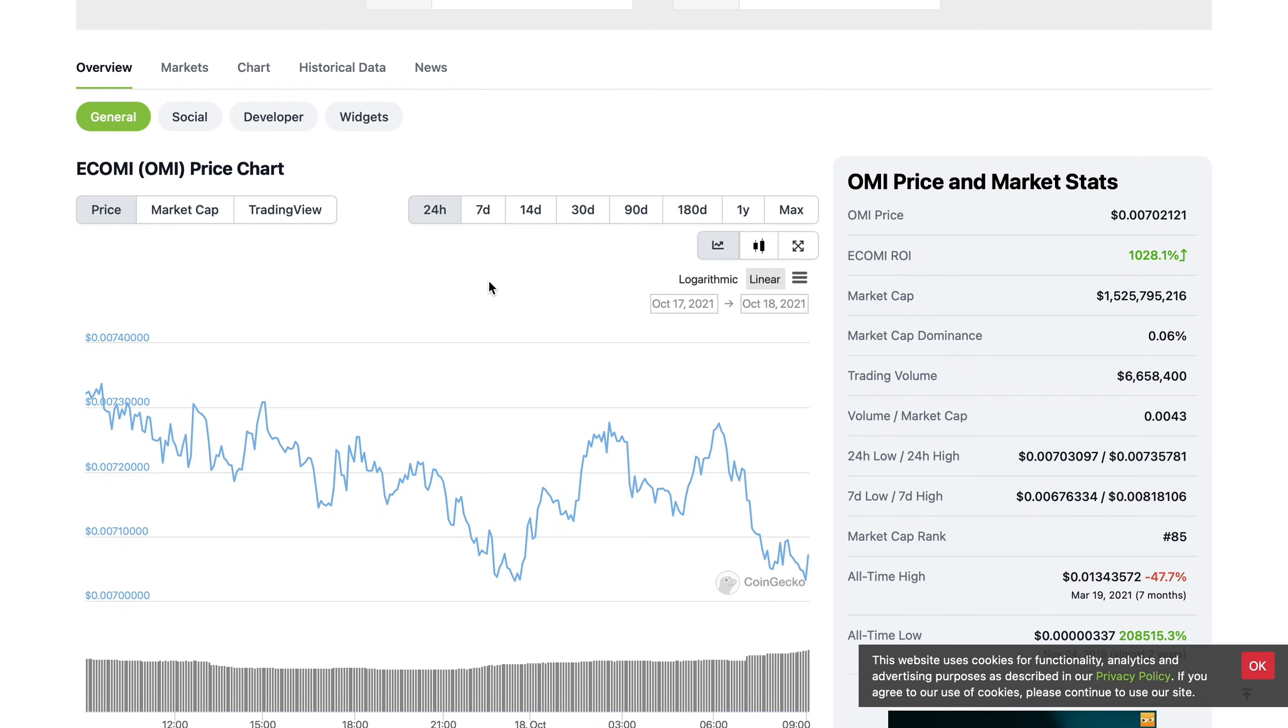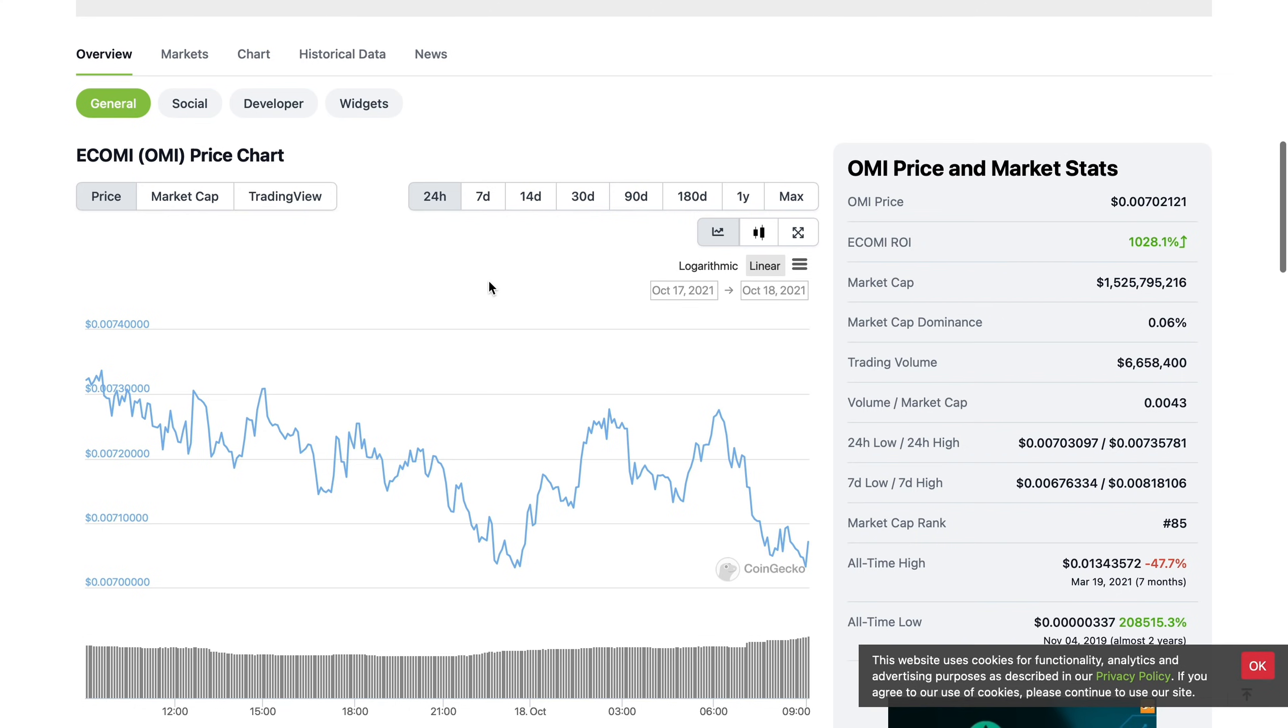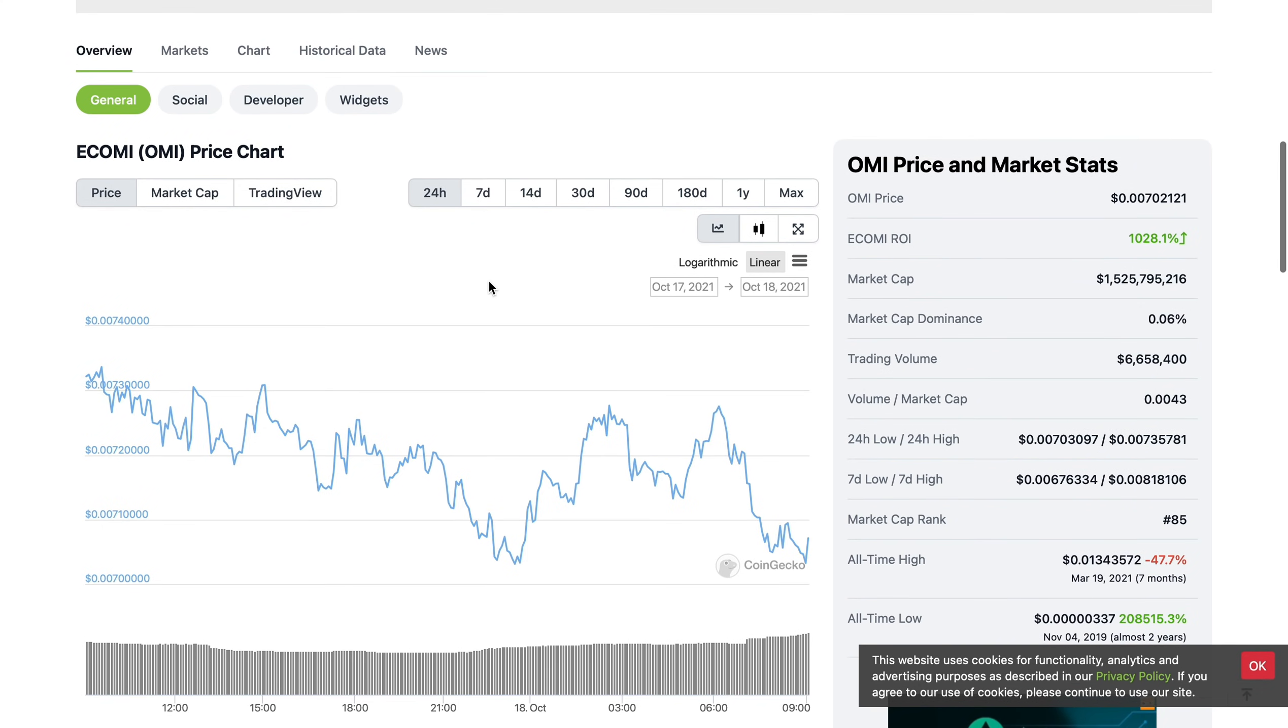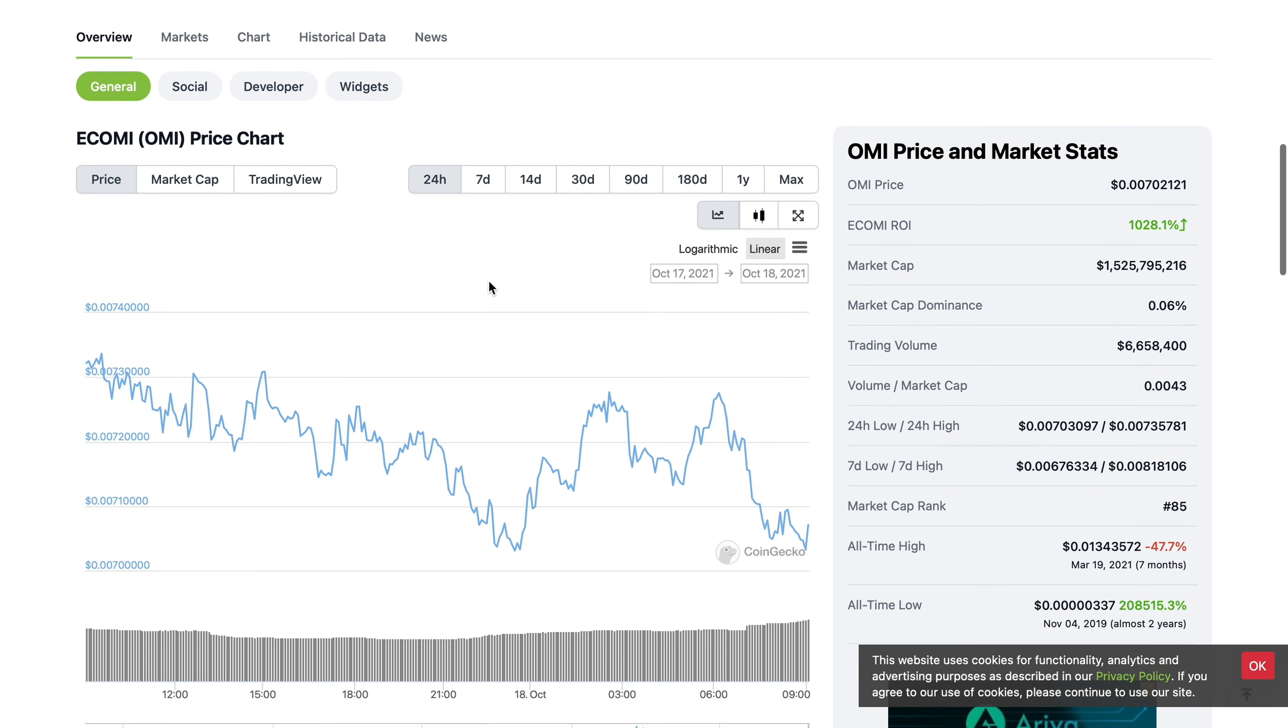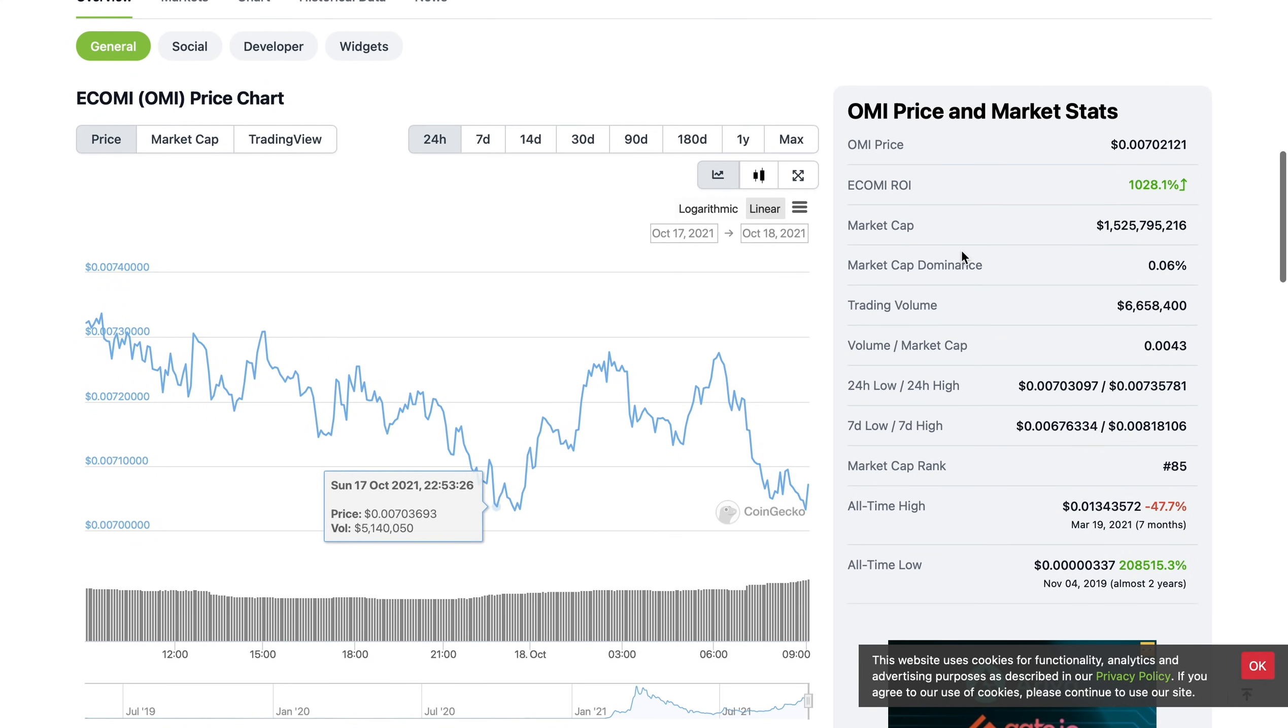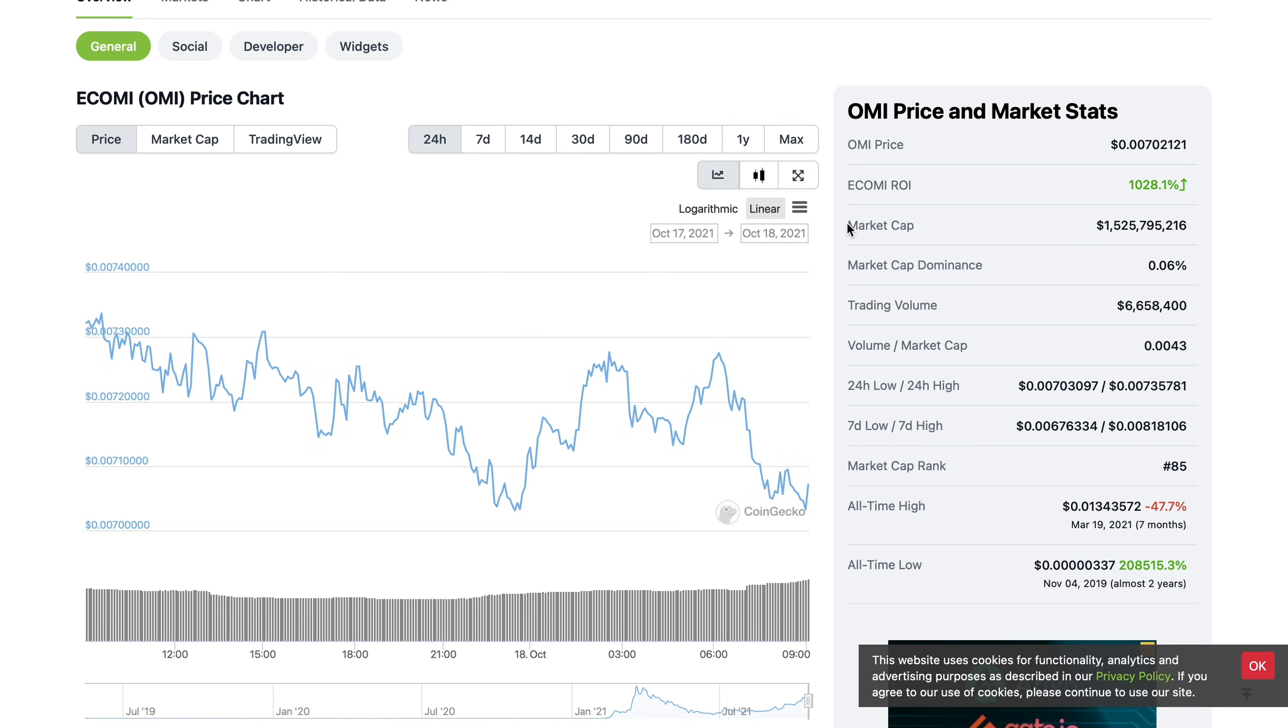This is actually quite impressive. The market cap is extremely impressive considering most of the U.S. market, which is extremely interested in OMI, is being priced out. Once we see a Coinbase listing, we're going to see the market cap completely rocket.